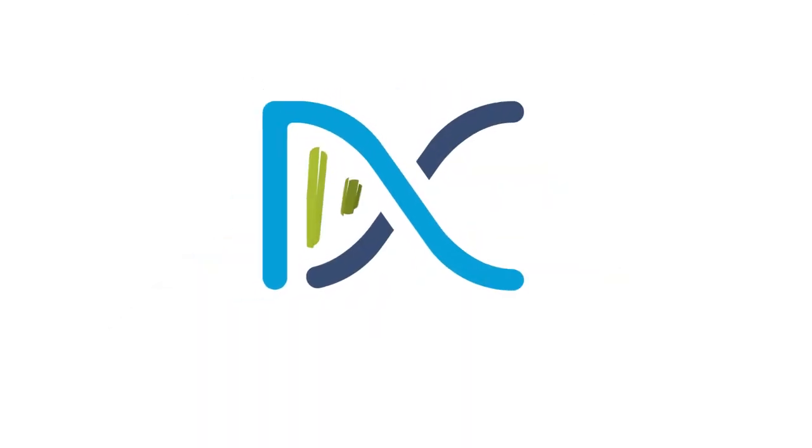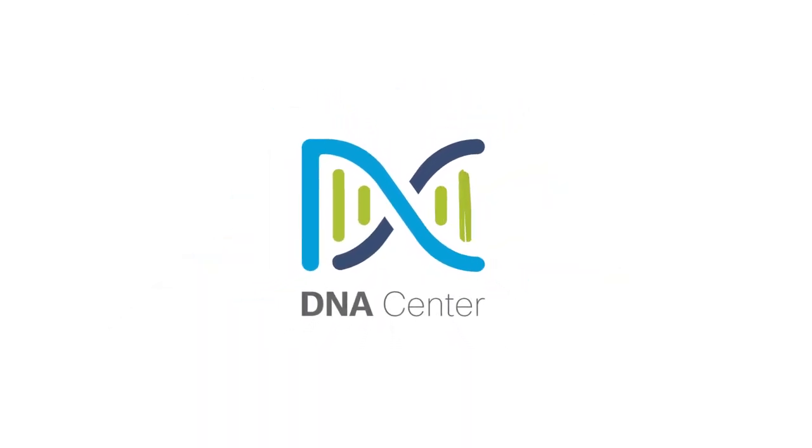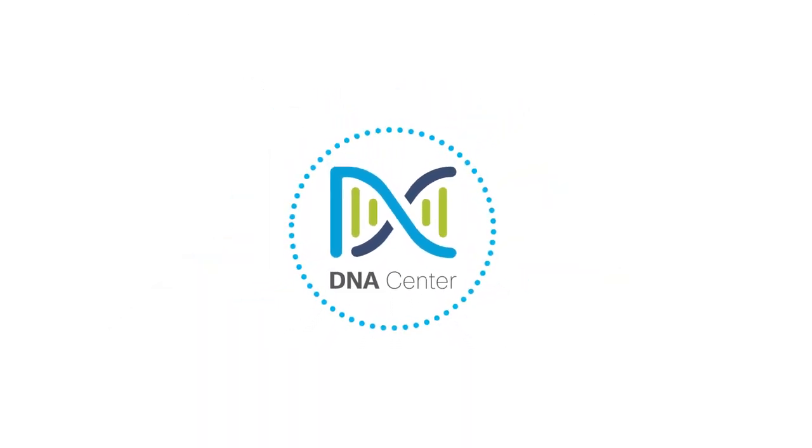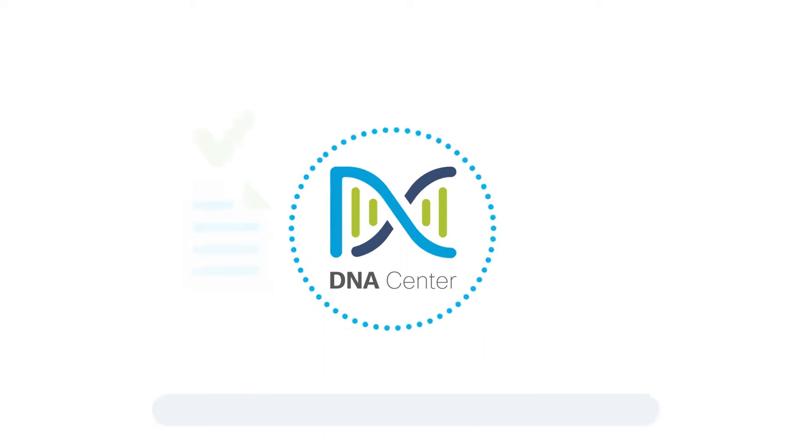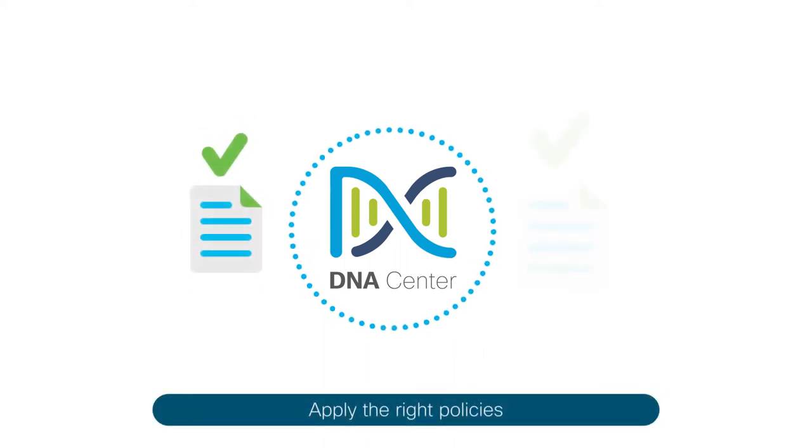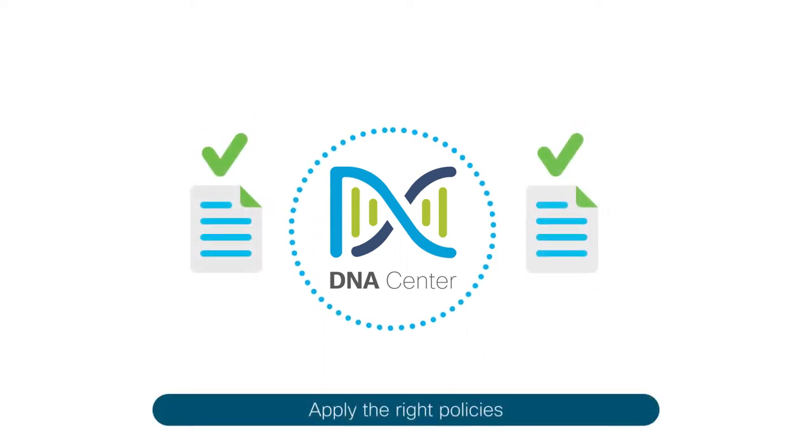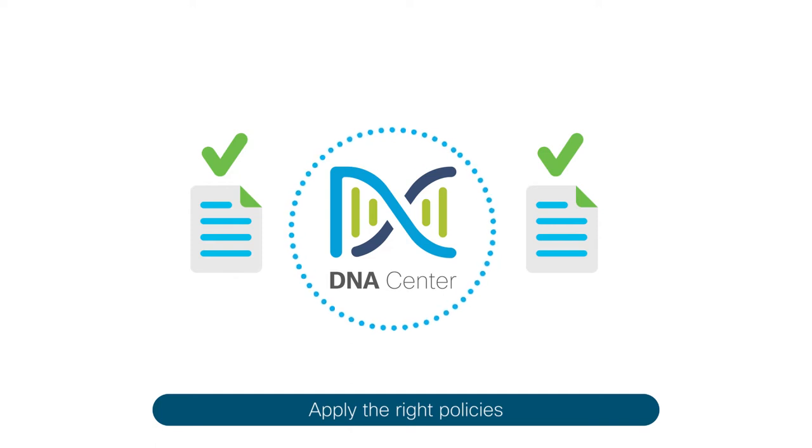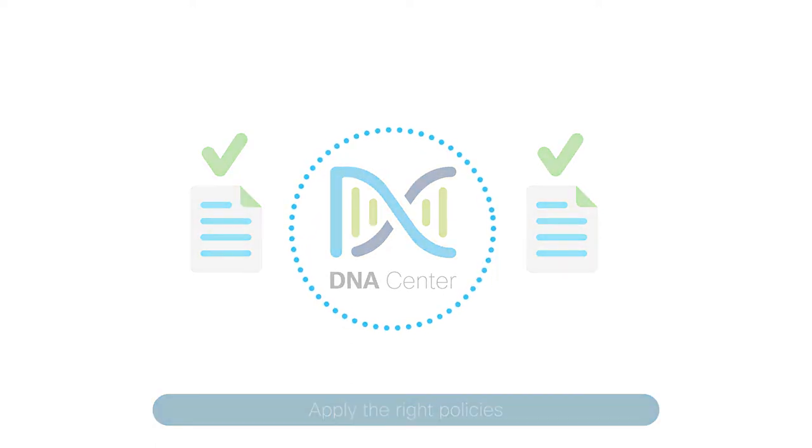You can use Cisco DNA Center to automate user access policy and apply the right policies for users or devices to any application across the network.